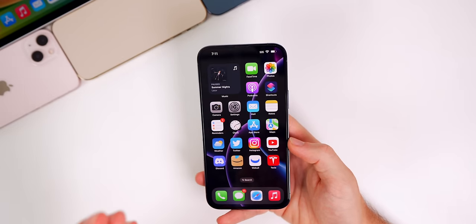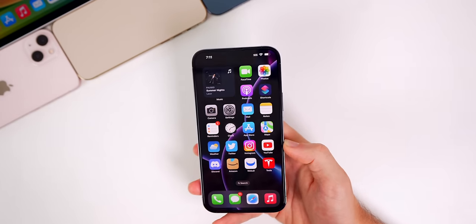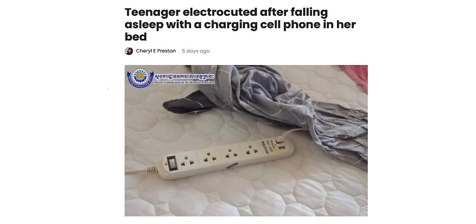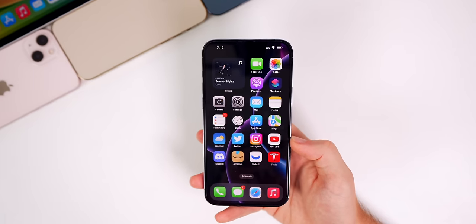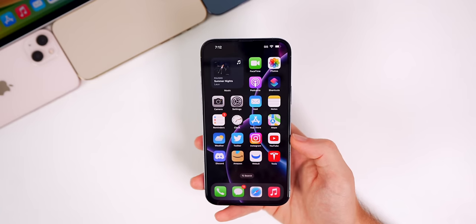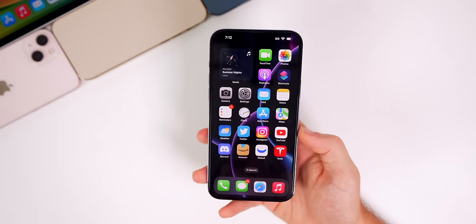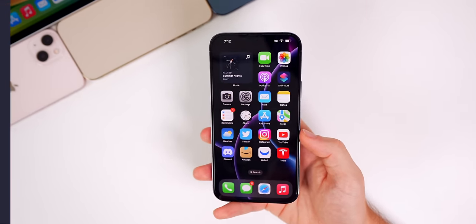Finally, a 17-year-old in Cambodia was electrocuted and killed in her sleep by her phone charger. According to the report, the teenager was found dead in her home lying on top of her phone after taking a shower on July 27th. Local officials determined she died instantly from a massive shock in her sleep. Let this be a warning — do not touch anything plugged into a wall while you are wet, especially your phone. Don't touch anything plugged in when wet after a shower or at the pool.